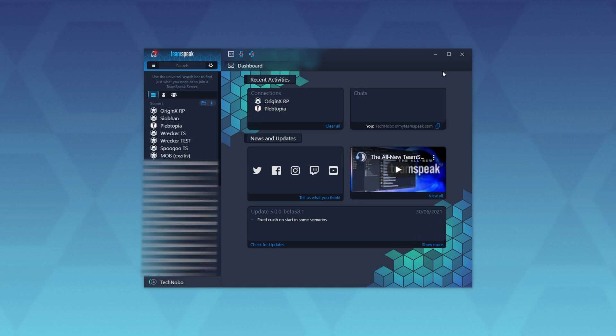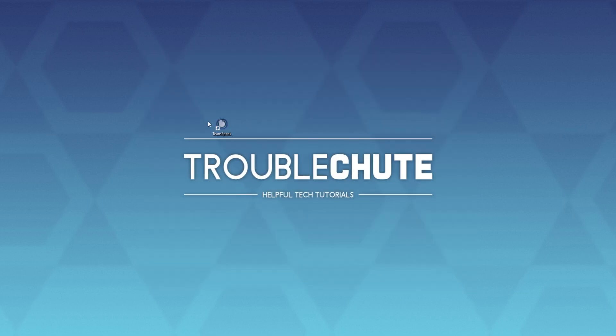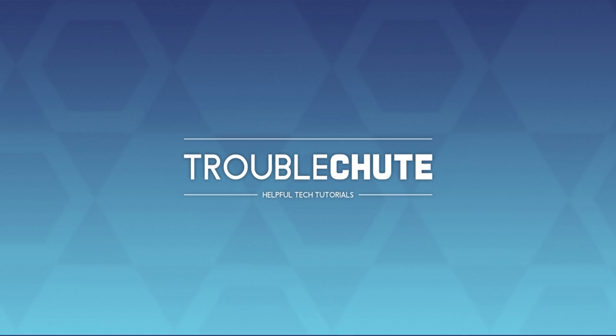So, of course, without turning this into a tutorial for actual TeamSpeak, that is how you install it and set it up. Thank you for watching this video. My name has been TechnoBehavior Troubleshoot, and I'll see you all next time. Ciao!